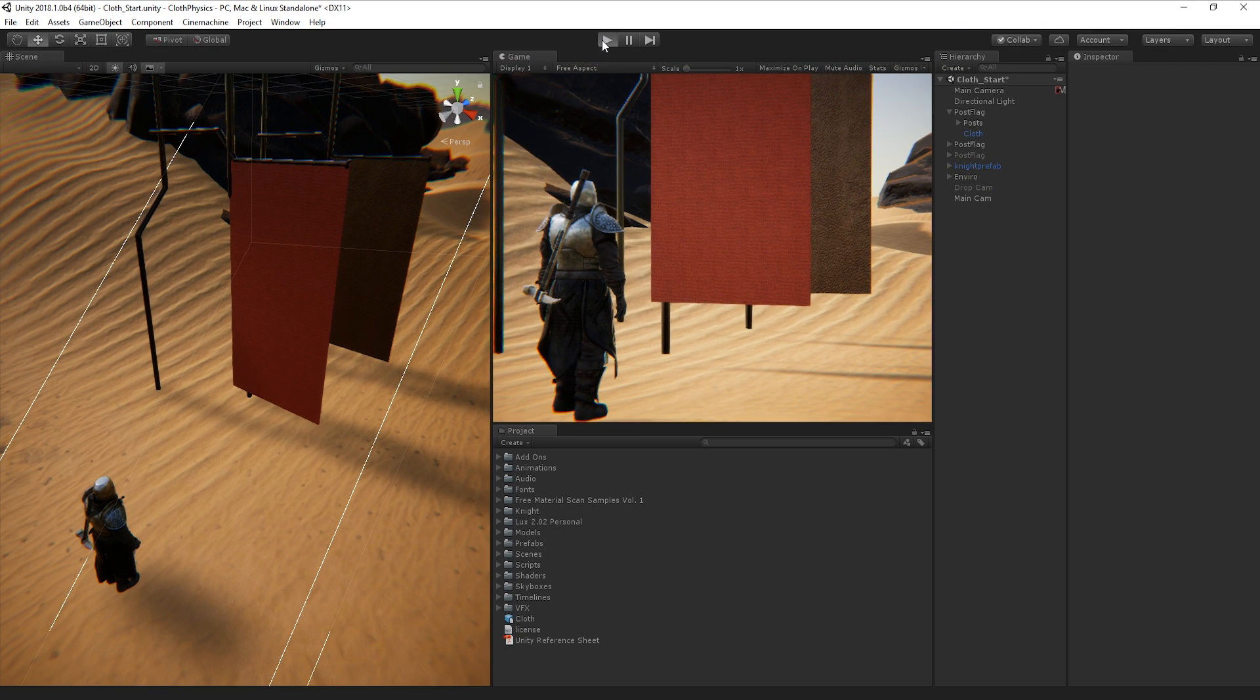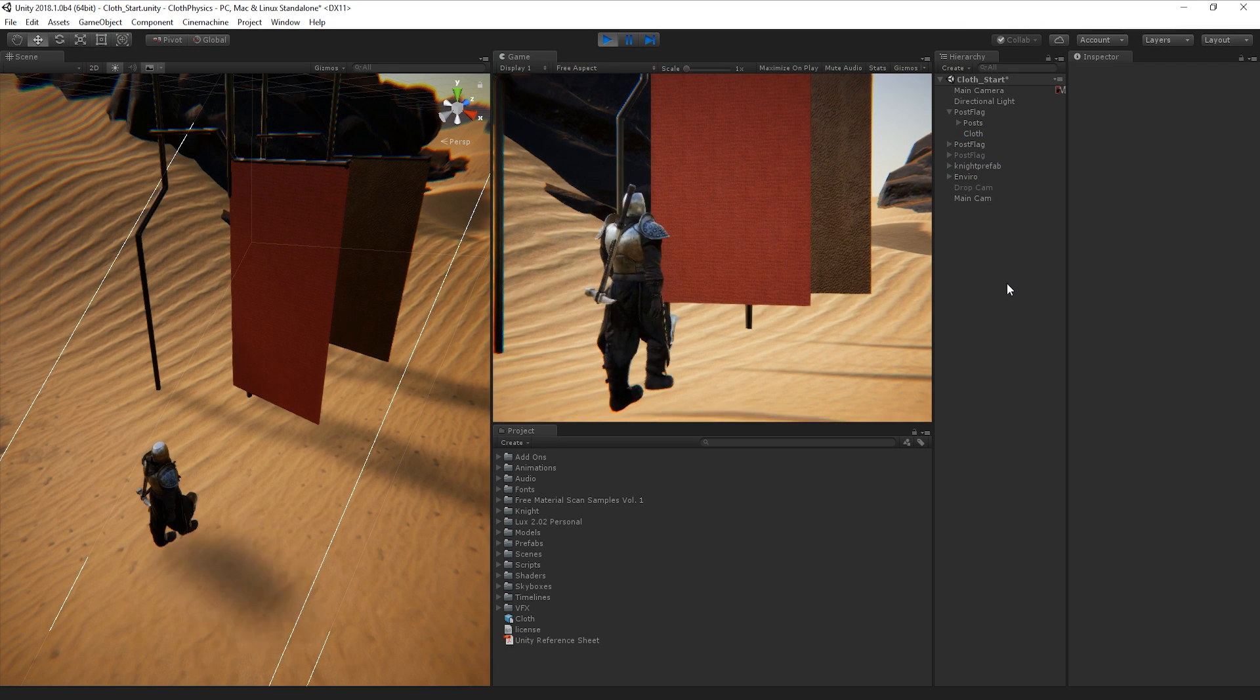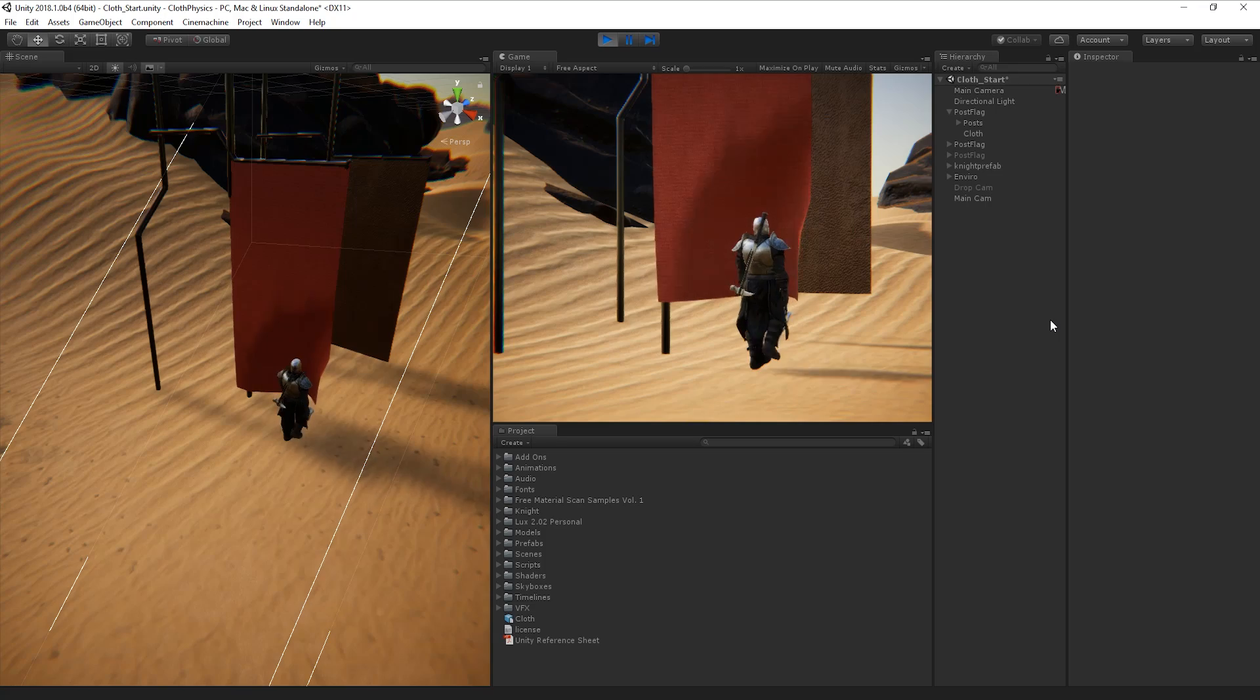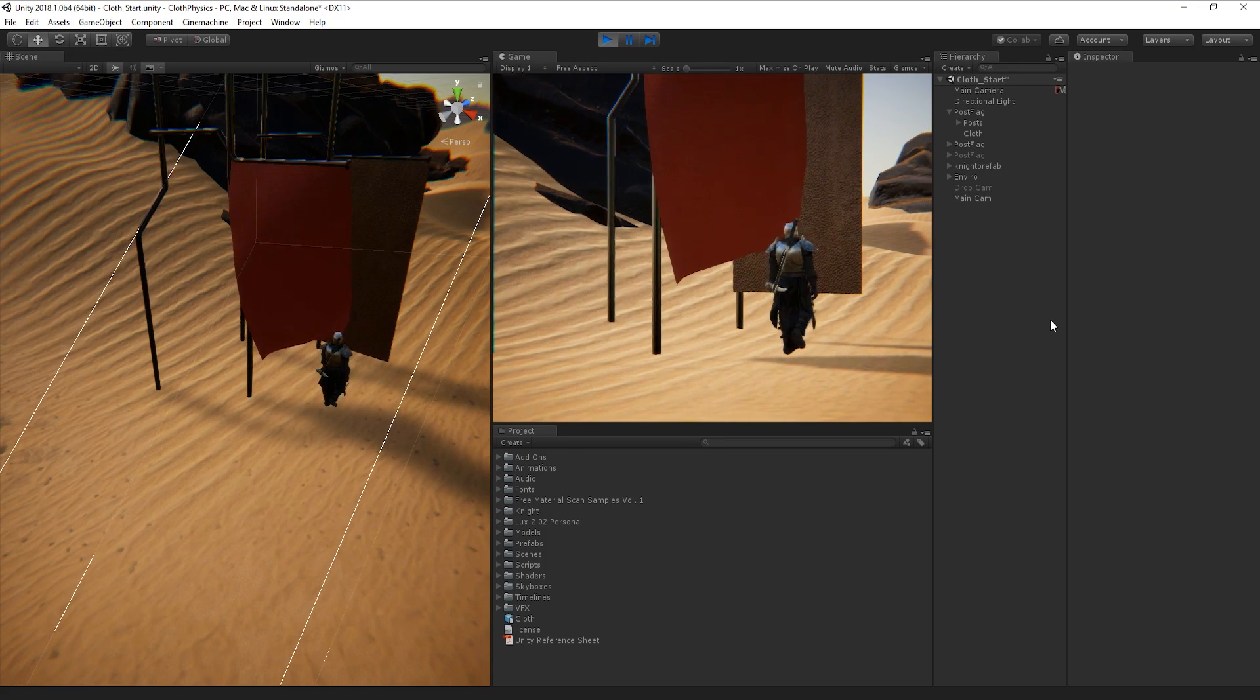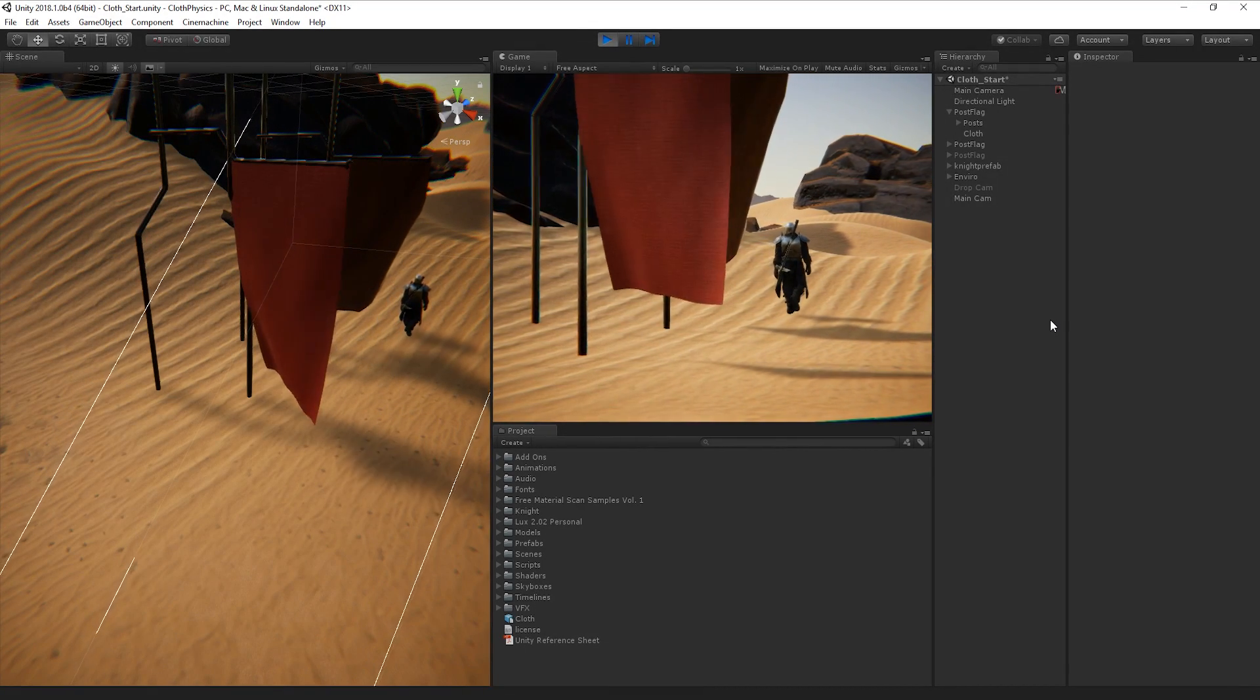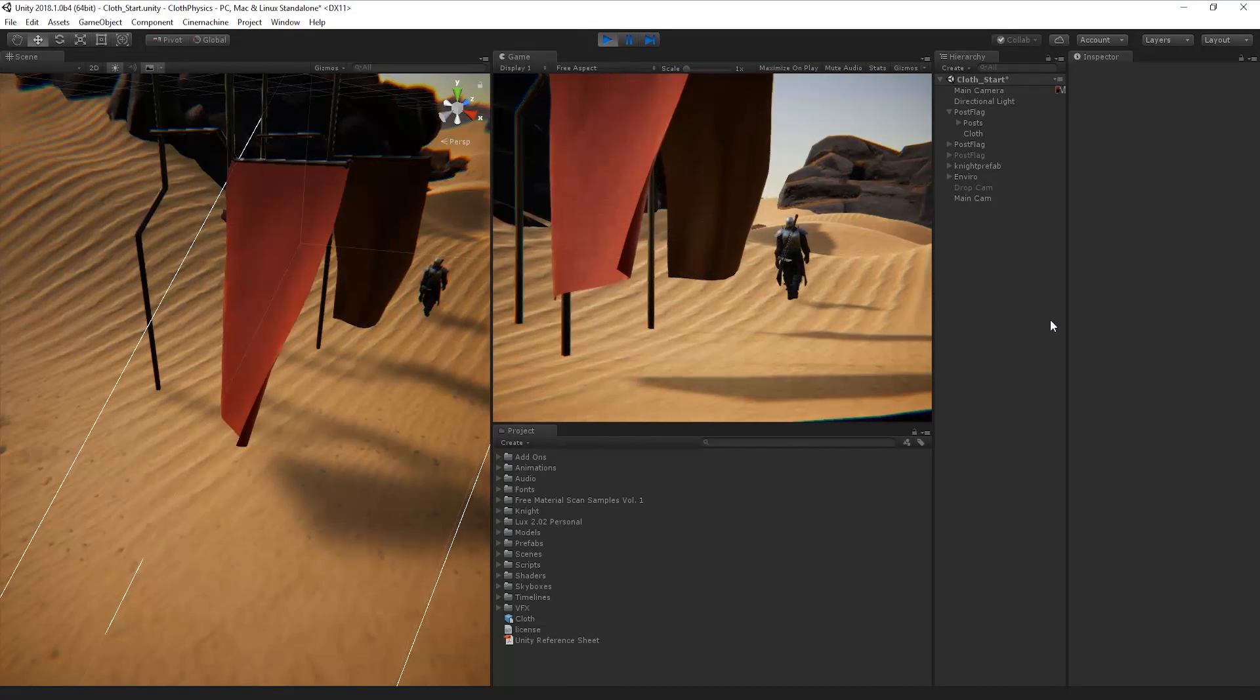Now if we play our scene, we can see that as our character walks through our mesh, it interacts and moves realistically as if they're walking through a piece of material.